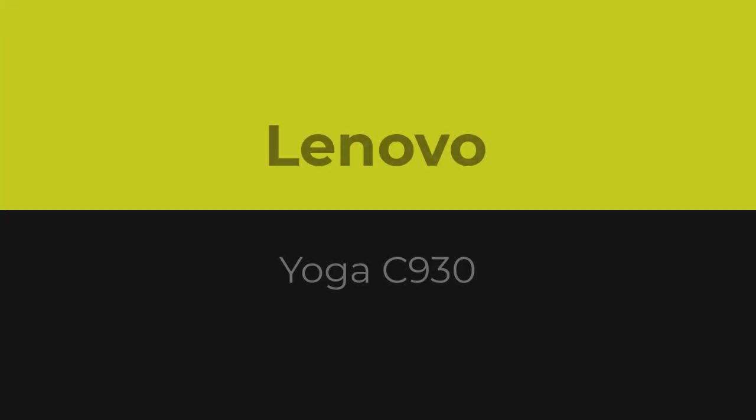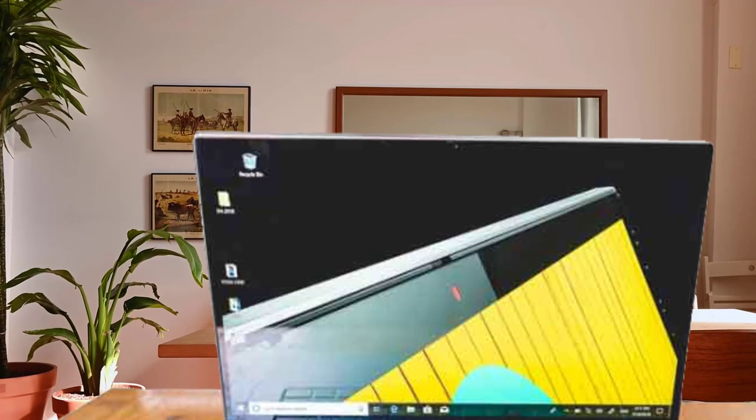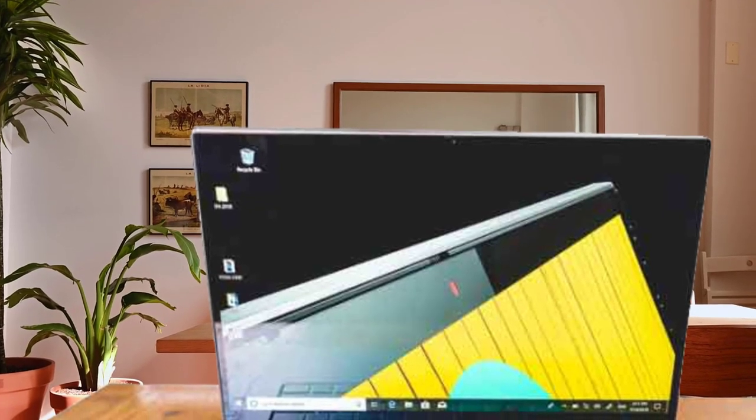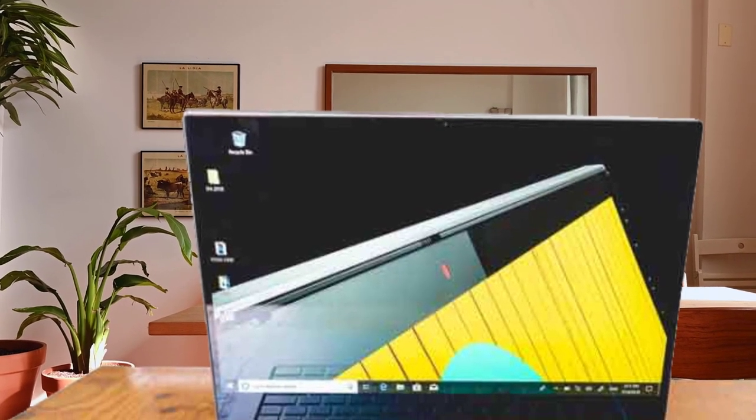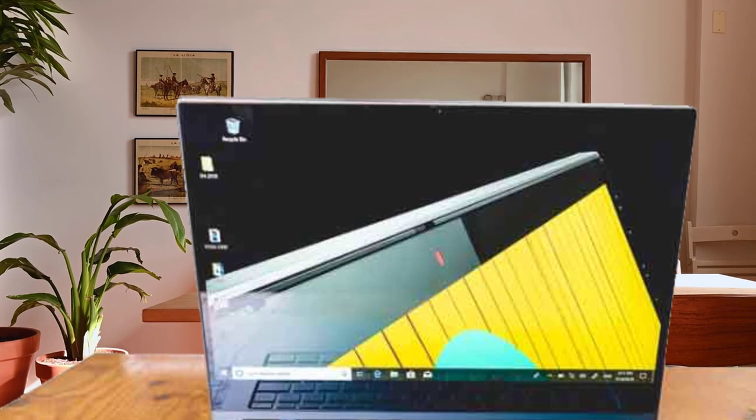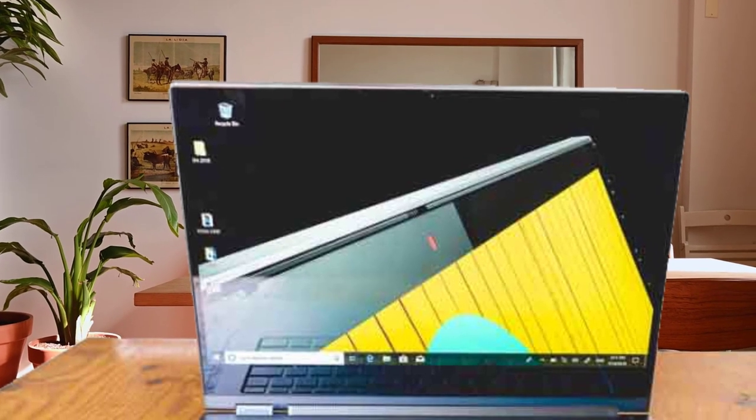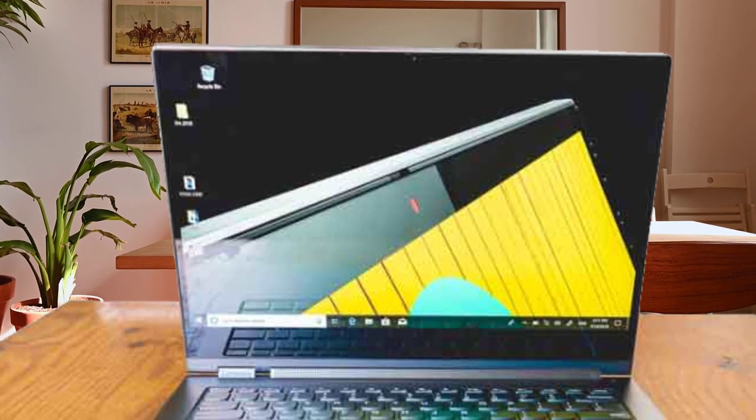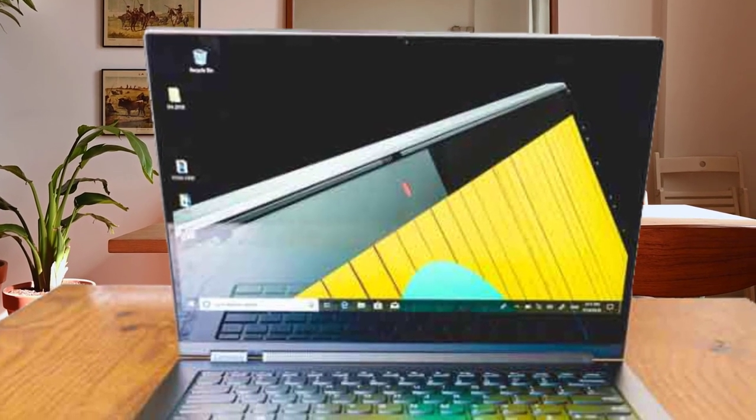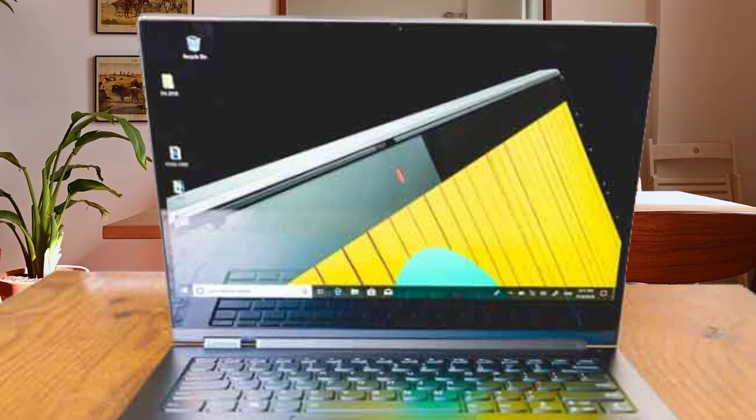Number 3. Lenovo Yoga C930. The Lenovo Yoga C930 is a convertible laptop that features a sophisticated hinge and decent display with powerful features all embedded in a thin and light design.